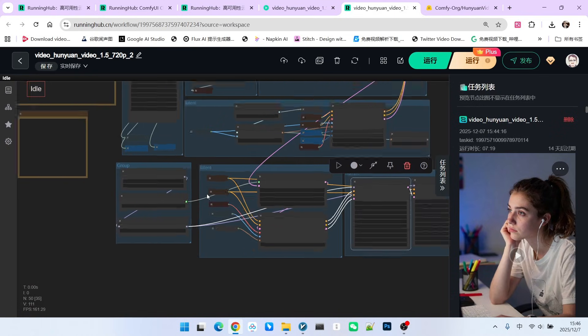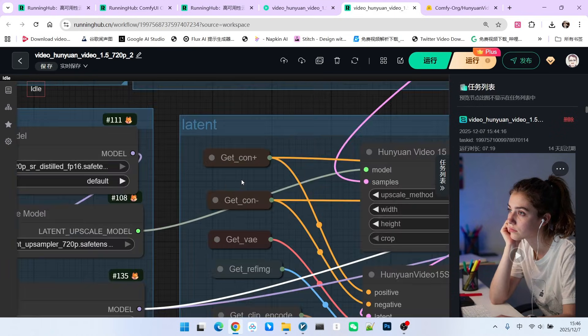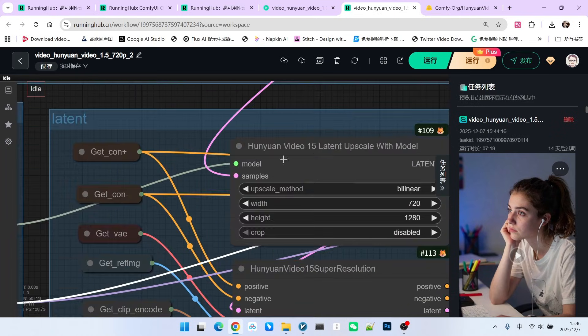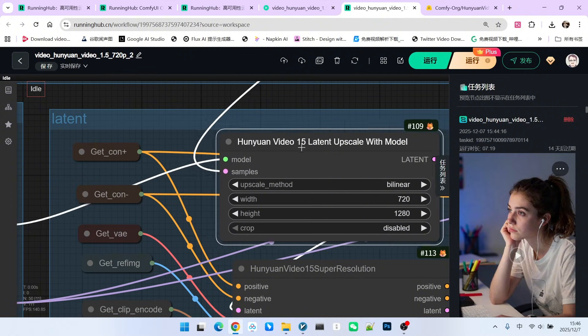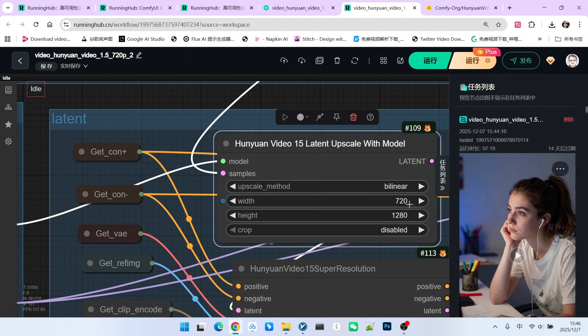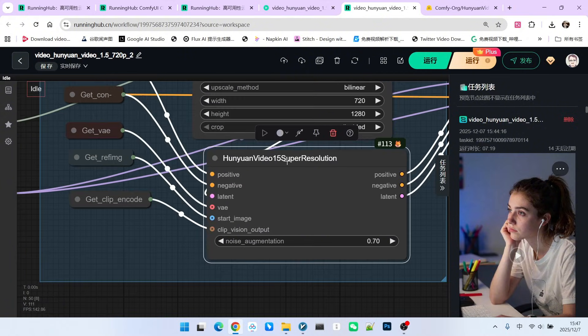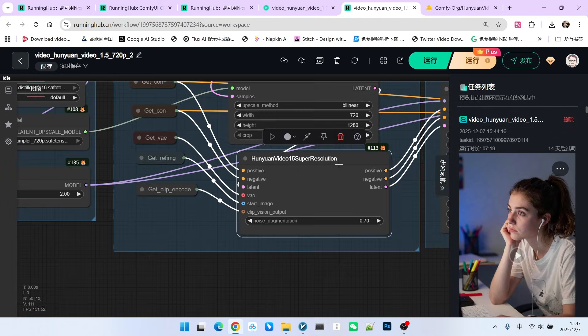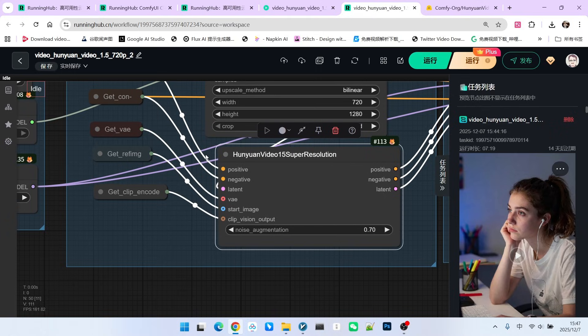After we load them, we first upscale the latent to our 720 by 1280. The important node here is the Hunyuan Video Super Resolution Node. It mainly improves the resolution.